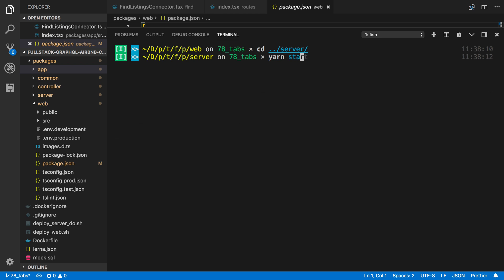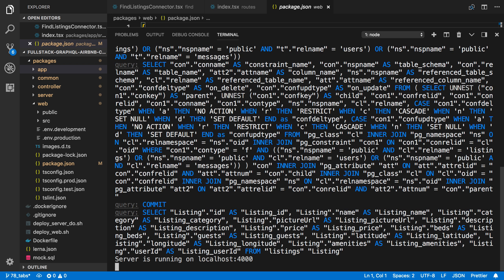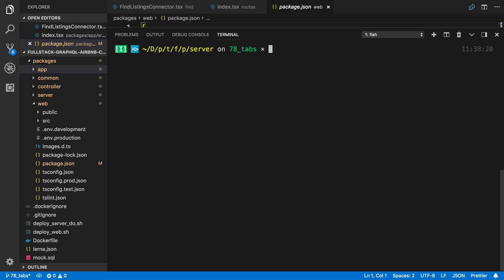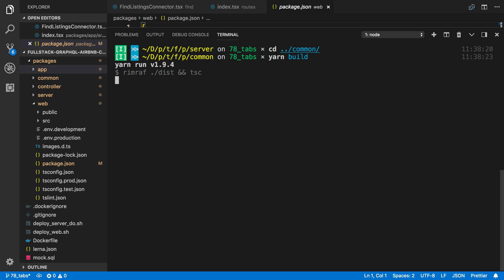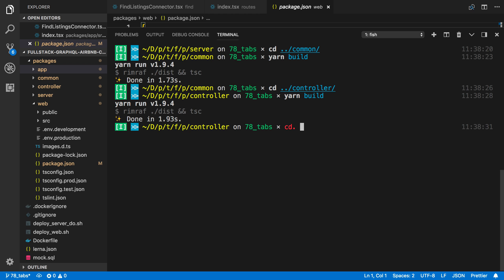The website's good to go with TypeScript 3 now. And now I think everything else works fine with it. I'm going to go ahead and just make sure everything builds. So we can start up the server. Server looks good. Go inside of common and run build in it. And then do the same thing with the controller.